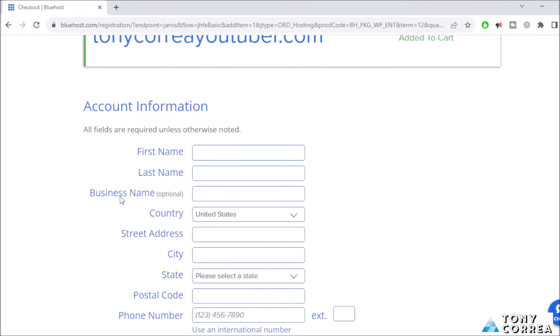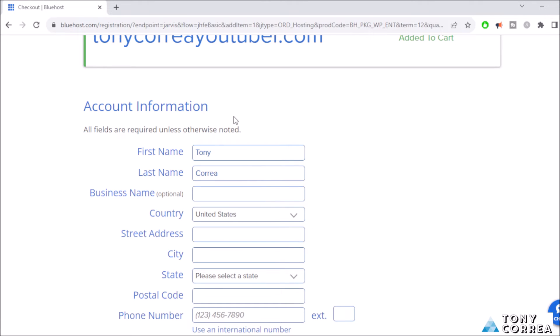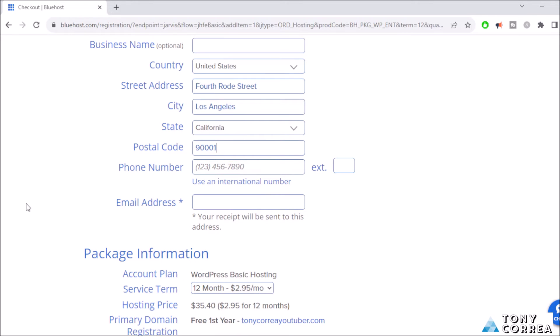Now I'm going to fill in the blanks with my information. First name: Tony. Last name: Correa. Business name is optional. Country: I'm in the United States but you can change here. For the purpose of the video, I live in the United States. Street address: 4 Road Street for example. City: I live in Los Angeles.